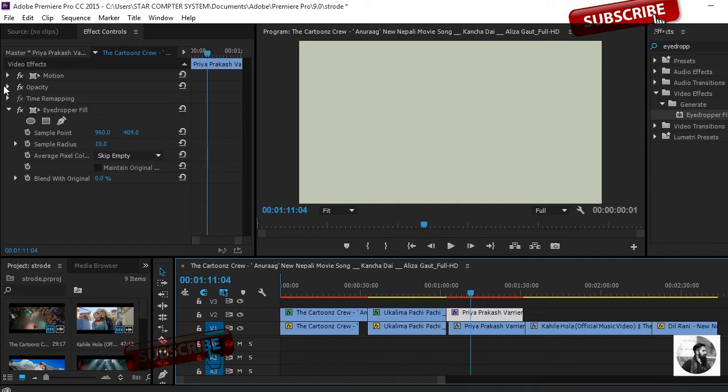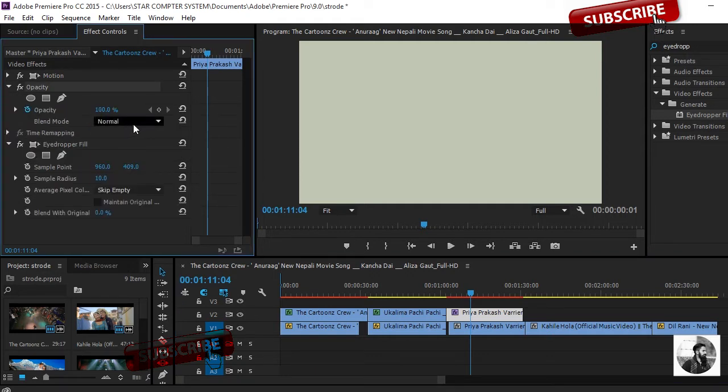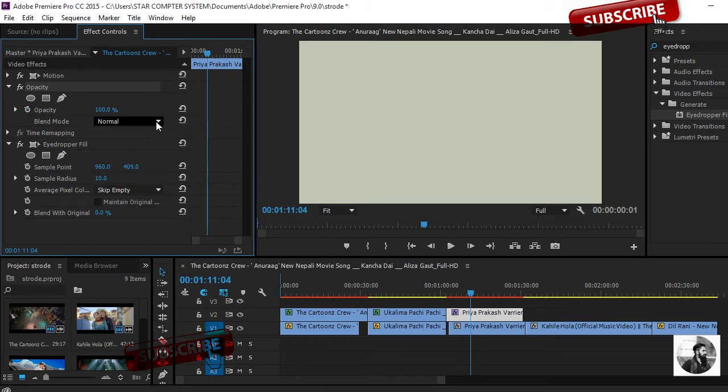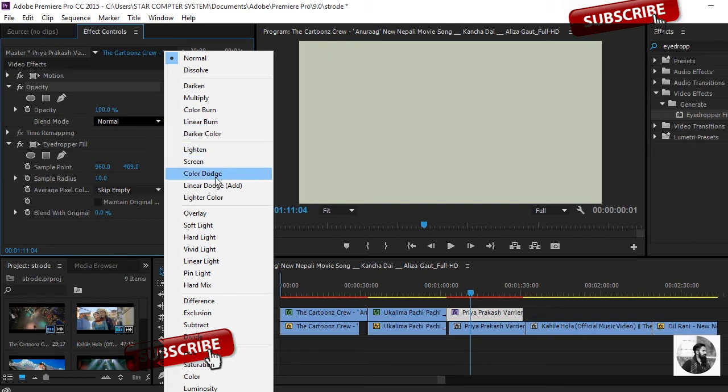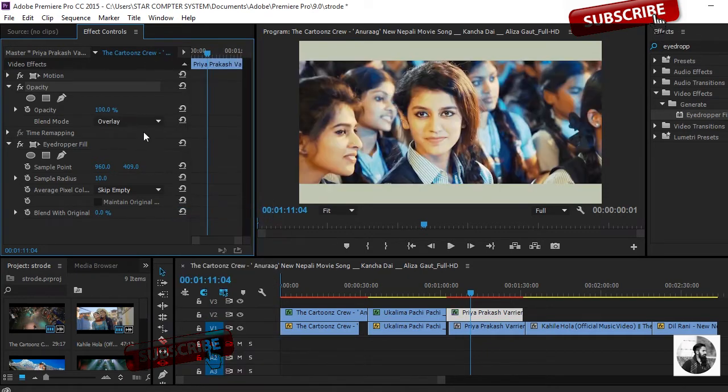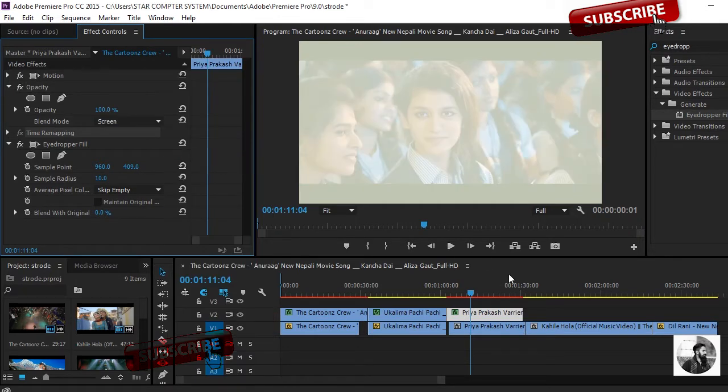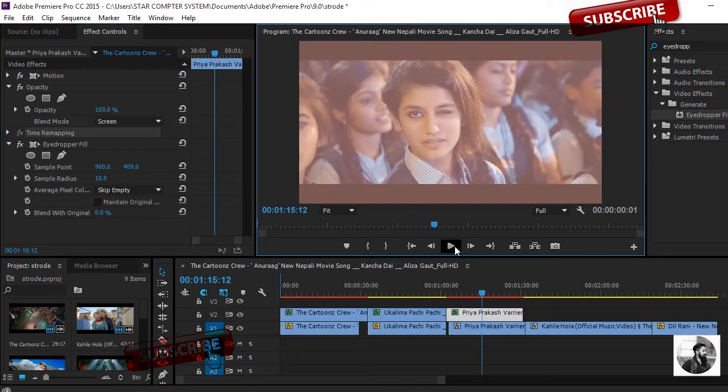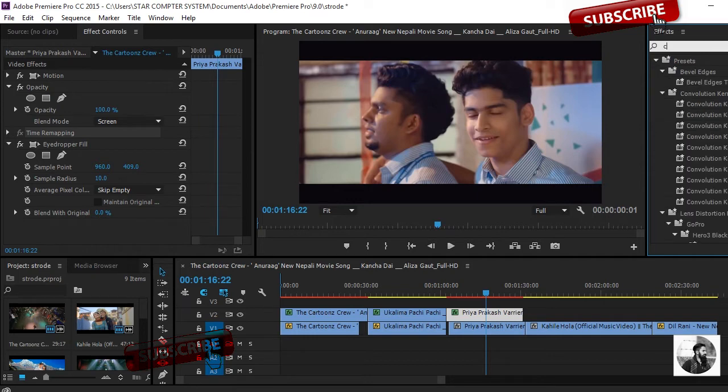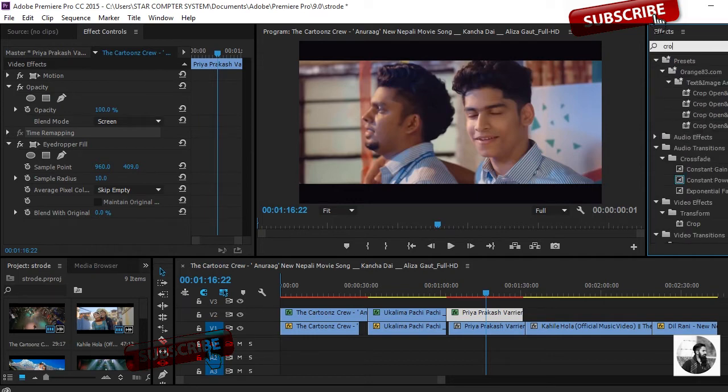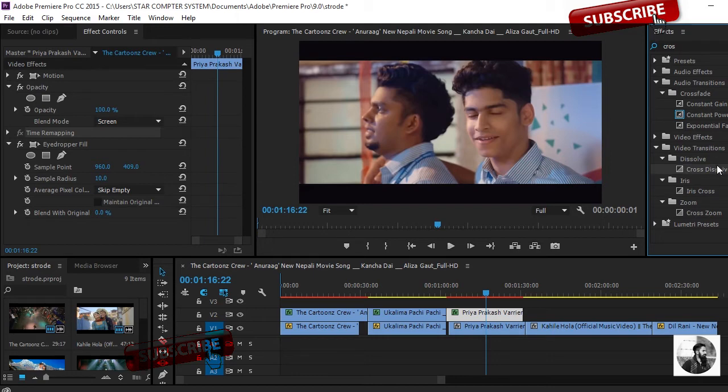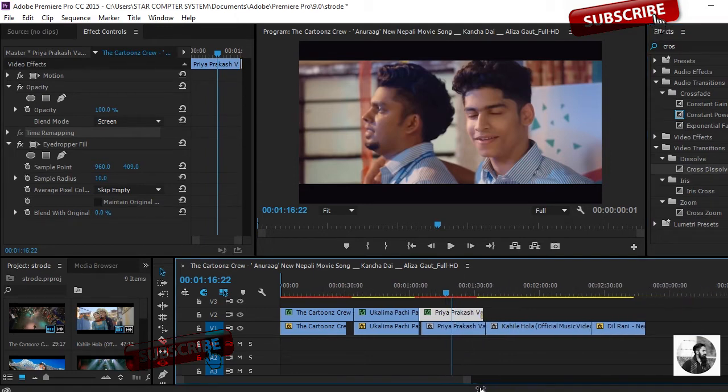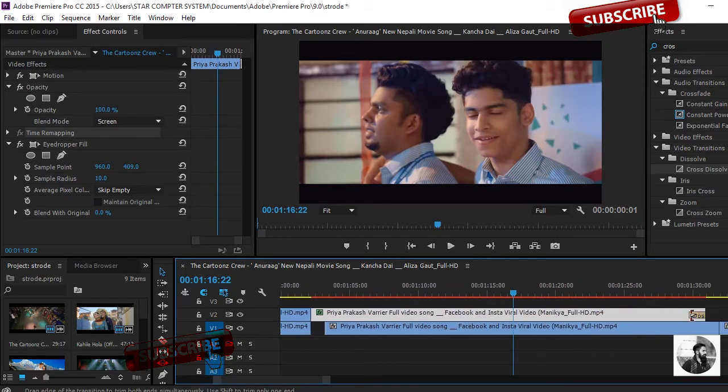Then move to the Effect Control panel and click on opacity. Go to blending mode and then use screen. I'll select the screen. And again I'll use some cross dissolve. Search cross dissolve, drag it onto the video clips, just zoom it. You can see some change in the video clips.